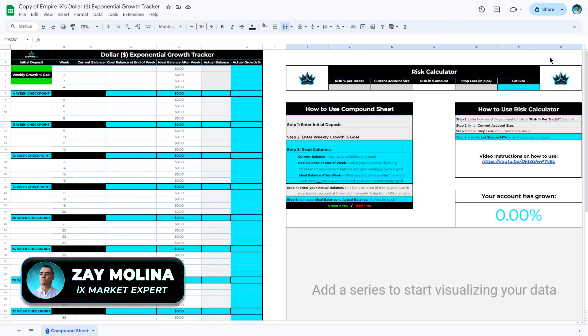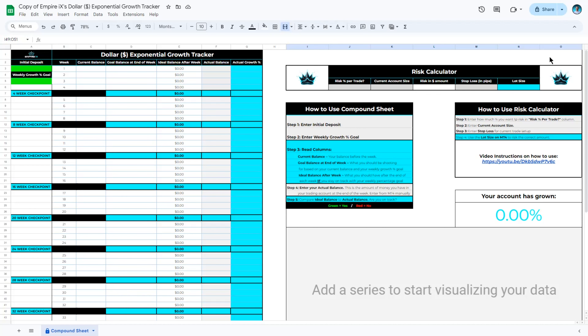In this video, I'm going to show you how to use your Empire IX Exponential Growth Tracker. Before we dive into the spreadsheet itself, let me show you how to access your copy of this resource.